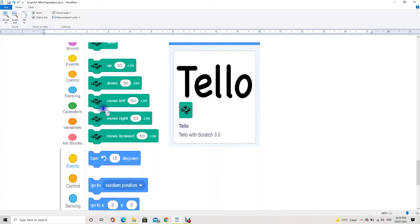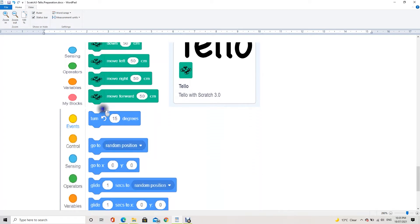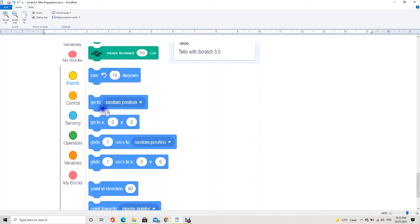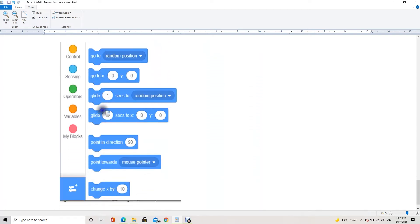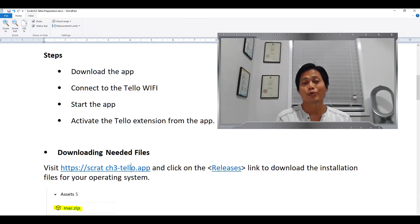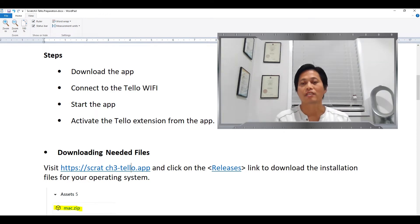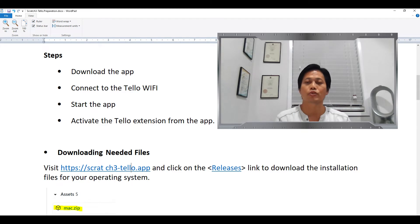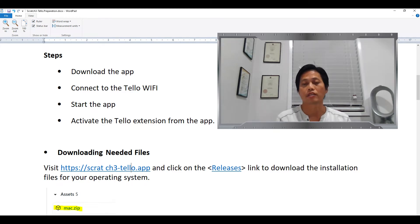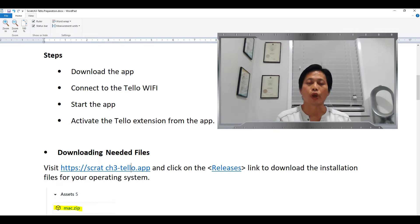With this extension, we can activate it within Scratch 3 for desktop. I am going to walk you through how and where to download the package. The package includes Scratch 3 desktop repackage and also the extension to work with Tello.